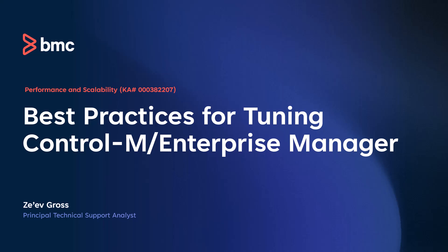Hi, and welcome to Control-M short video for Knowledge Article 382-207, Best Practices for Tuning Control-M Enterprise Manager. My name is Zev Gross, and I'm the Principal Technical Support Analyst at BMC Software.